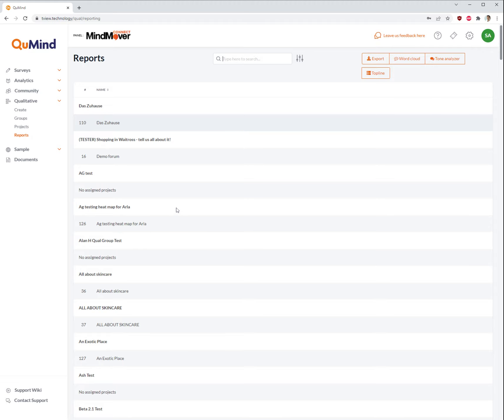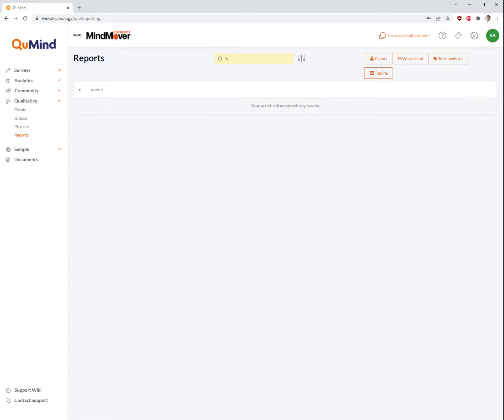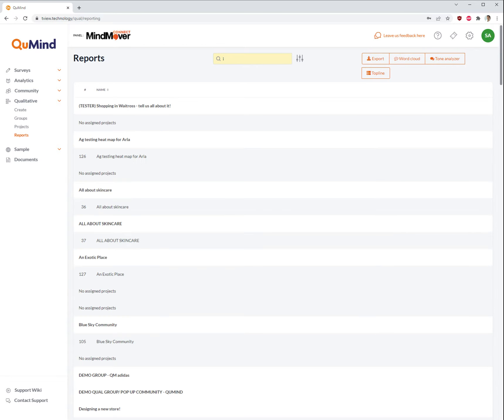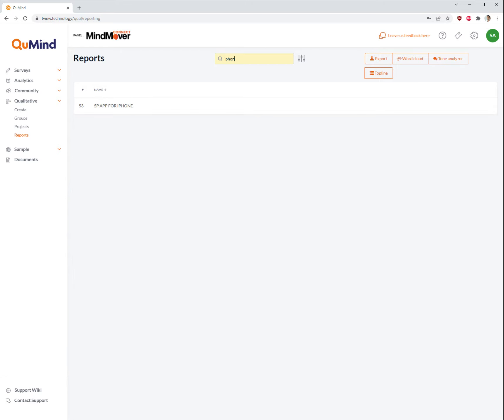Search for the QUAL group where you wish to export or view transcripts. You can use the search field at the top to do this with ease.